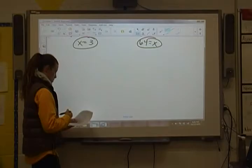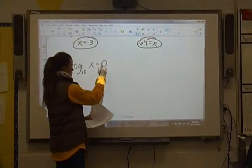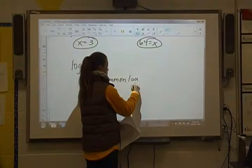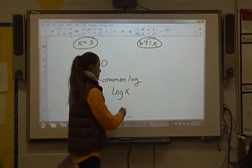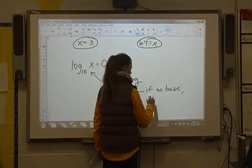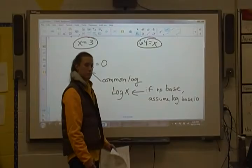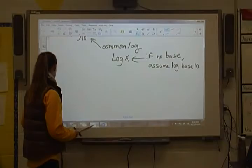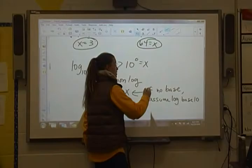This next one: log base 10, also known as common log. If you just see log of x with no base written, you can assume that the base of 10 is there. So if there's no base, assume the base is 10. Going back to this one — log base 10 of x equals 0 — if we change forms we have 10 to the 0 power equals x, and anything to the 0 power is 1, so x has to be 1.